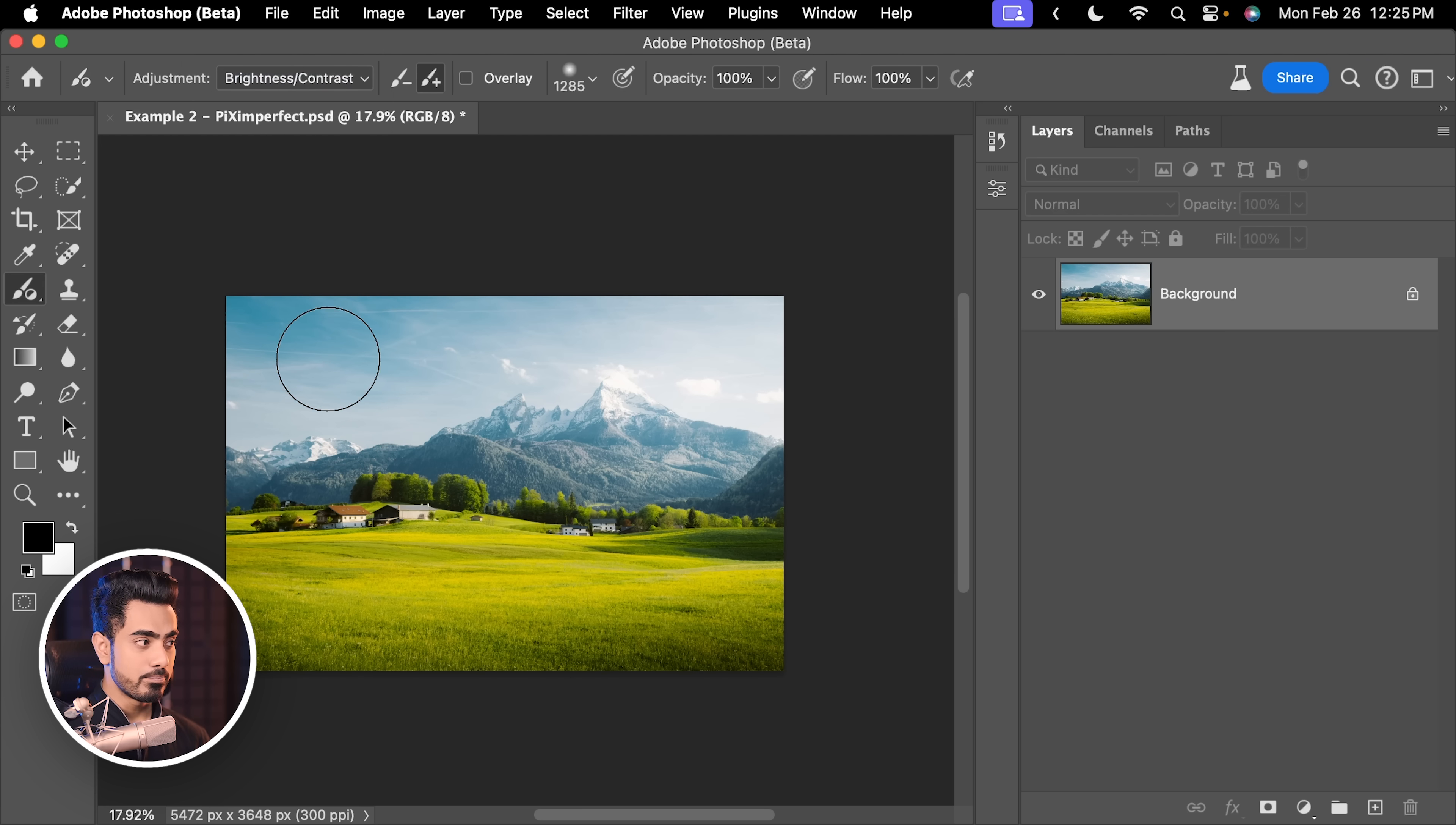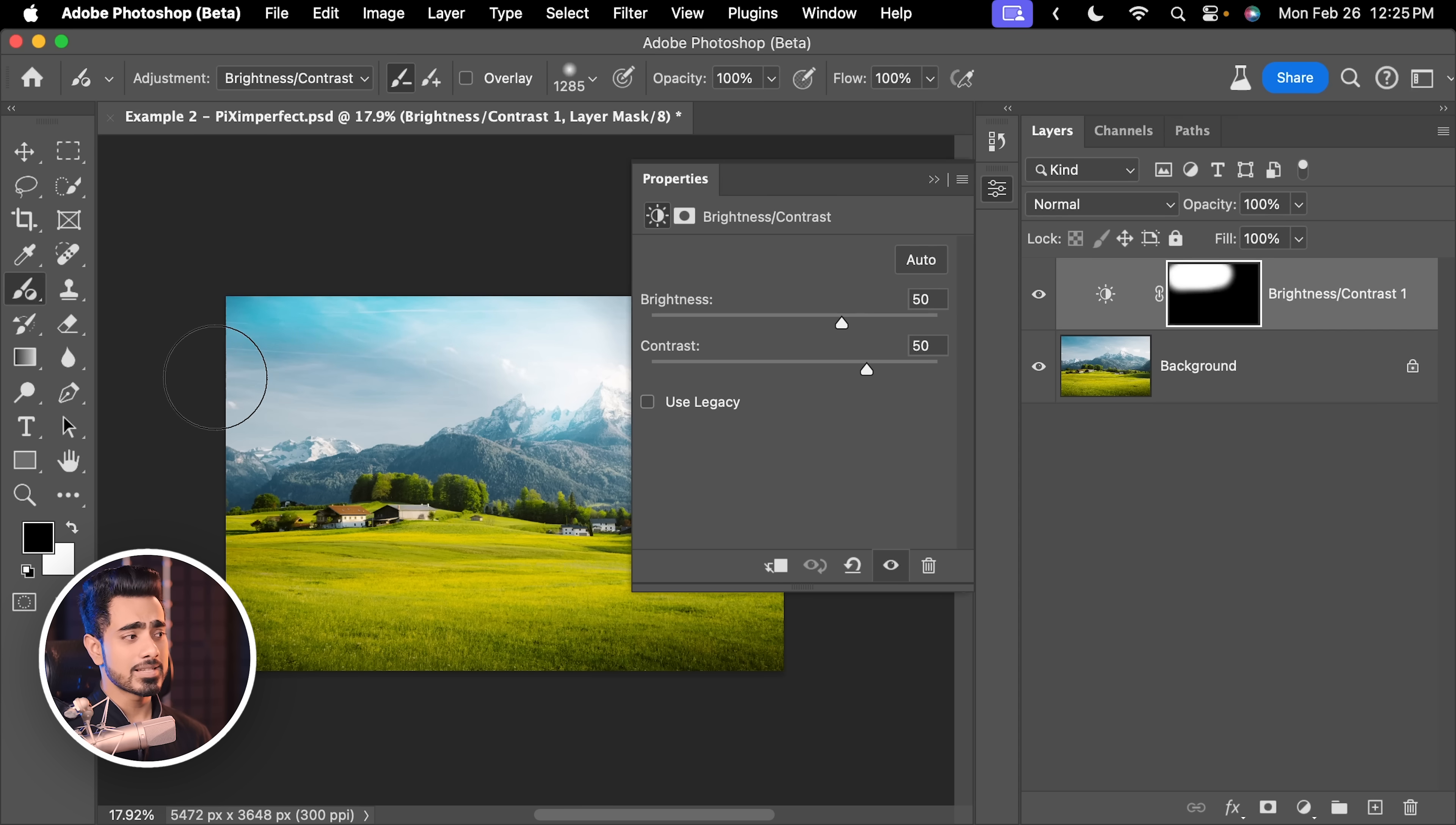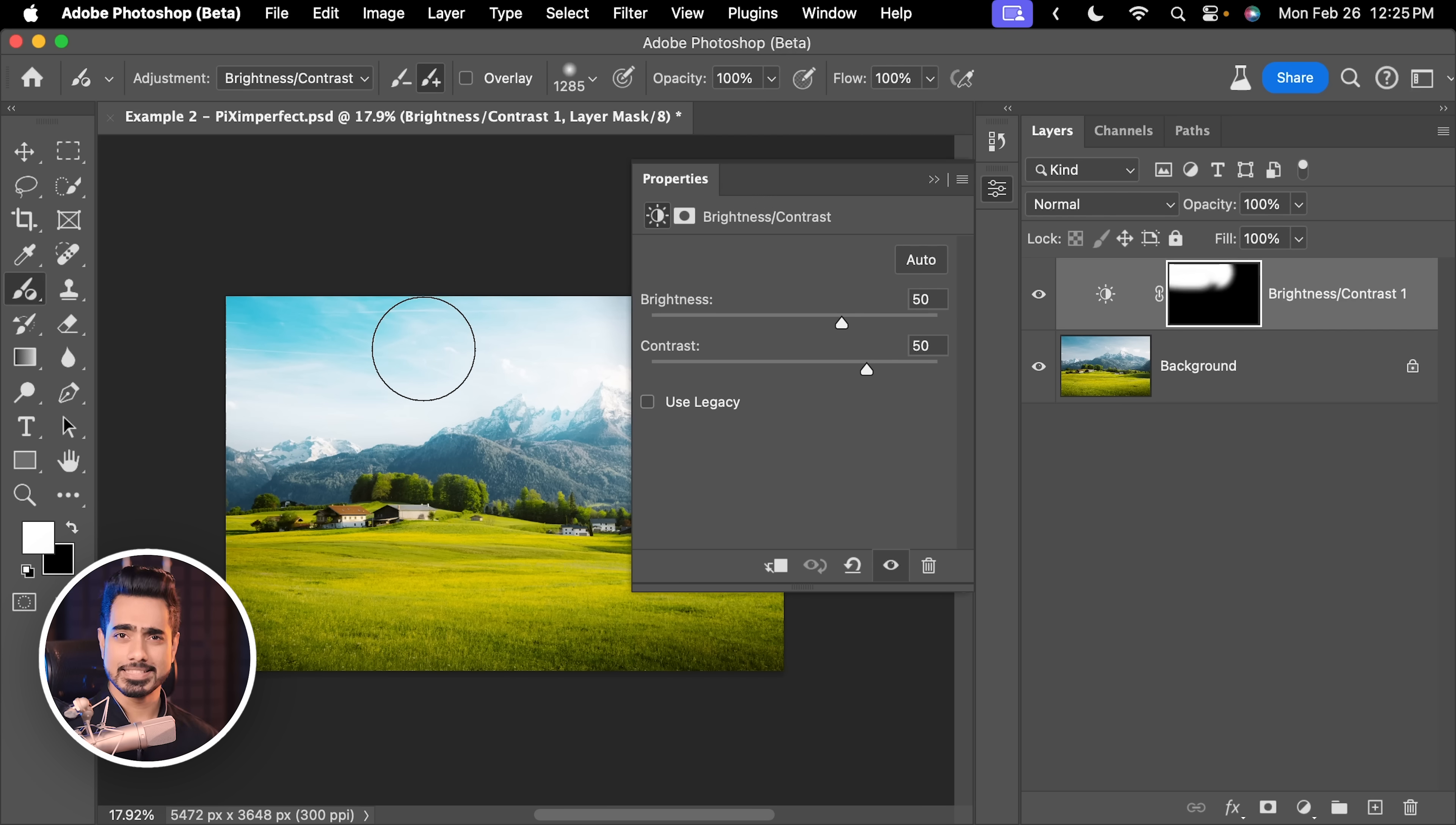Now, you have Plus and Minus. So, if you paint right now, just like that, my mistake, it's painting. If you want to subtract from it, you can click on the Minus and subtract from it. Alternatively, let's click on the Plus, you can just press X to toggle the foreground and the background color and just like painting in a mask, it is the exact same thing.